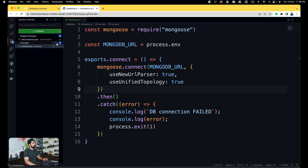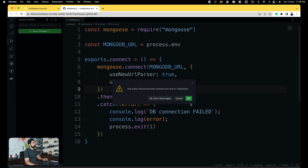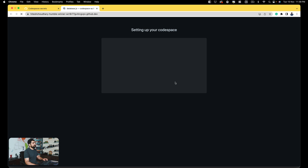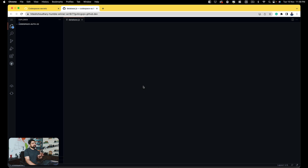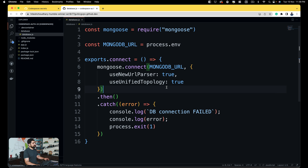I want to push all the changes — the dev container changes and the database file — with a commit message like 'app connected to MongoDB'. I'll sync all the changes. It should prompt me to reload the Codespace. I'll hit Command+R to refresh the entire page so the Codespace picks up all the new environment variables. Notice that no matter how much I reload, all the extensions and settings get updated automatically every time.